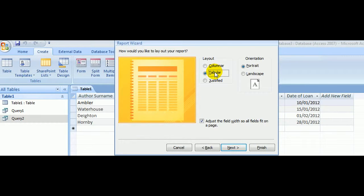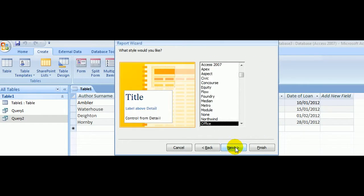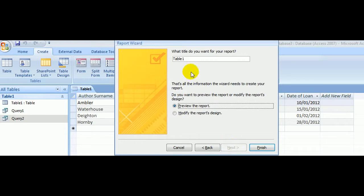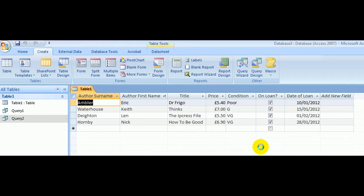Tabular layout is fine in portrait, and we'll ask it to adjust the field width so all fields fit on a page. Click Next. Office design is fine. Click Next and give our report a name. We'll preview the report by clicking Finish.